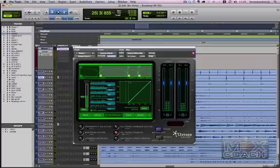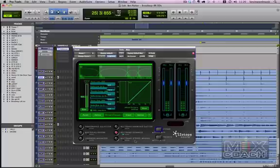Hey guys, it's Kevin with MixCoach. What I'm going to show you for the next two days is one of my favorite plugins. I never mix a record without this plugin.